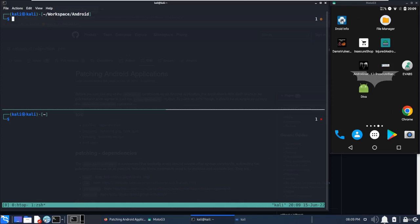Sometimes a non-rooted device won't give you access to the application files which reside under the data/data folder. Sometimes the application doesn't have backup enabled, which can also be a bottleneck.